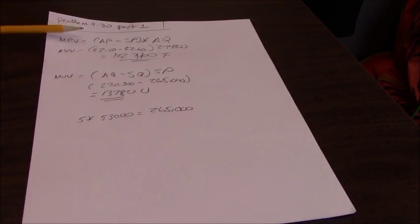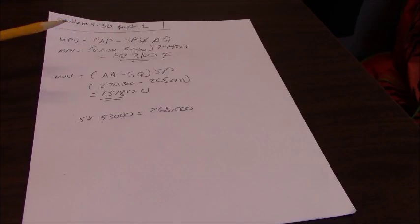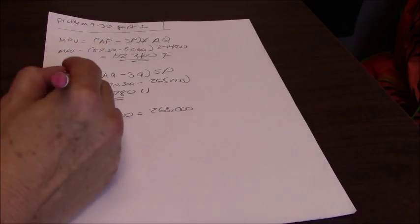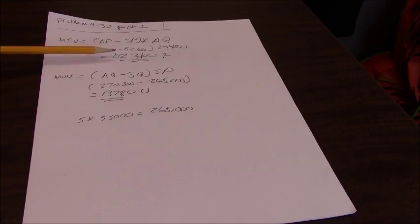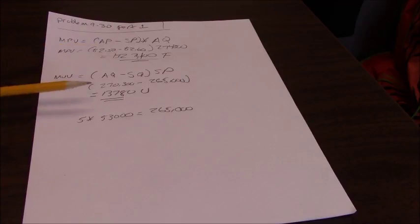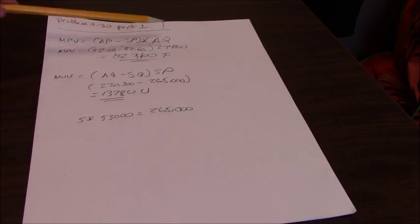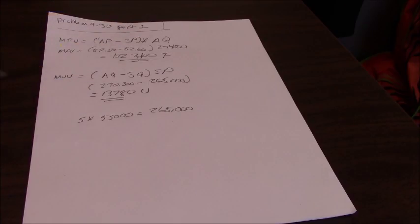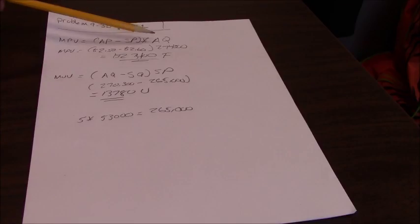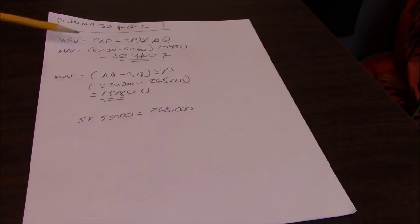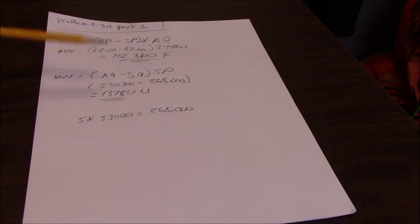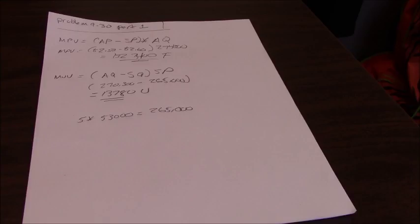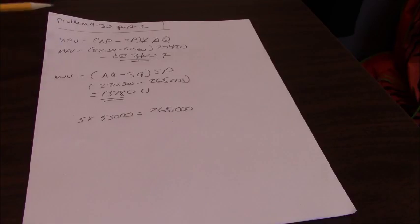So that's price variance and usage variance. The price variance is favorable, the usage is unfavorable. Now we've stripped out the parts that by using actual quantity with the price and standard price with the quantities, we can distinguish between them.